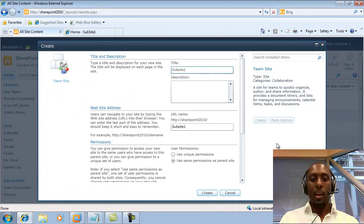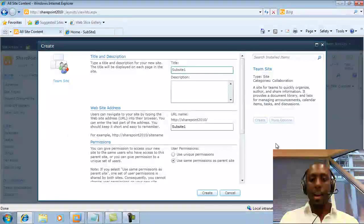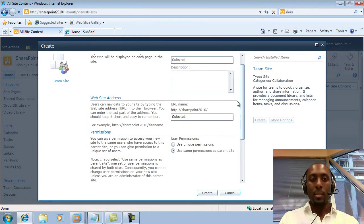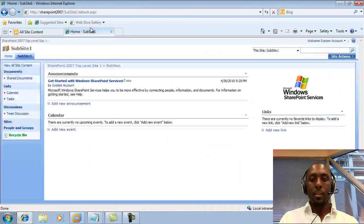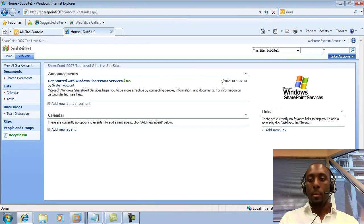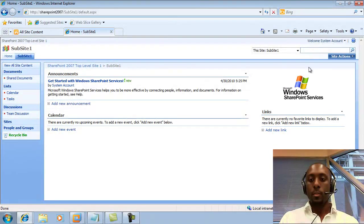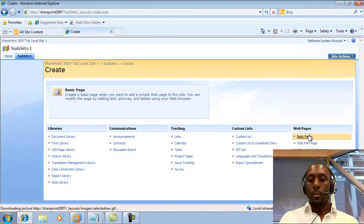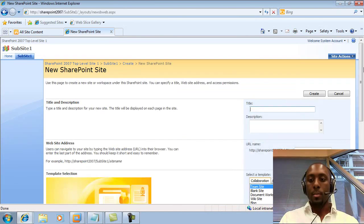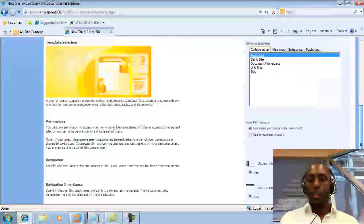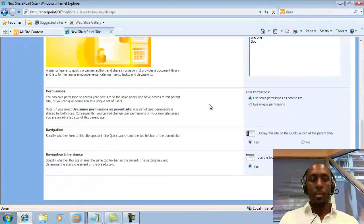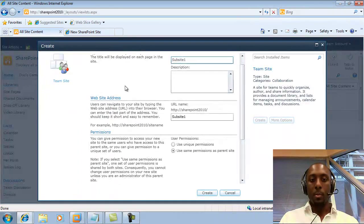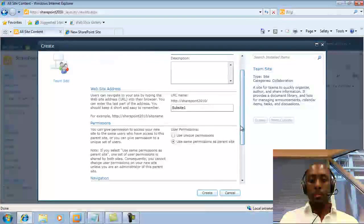And here we have more options. So these more options are pretty much the options that we had when we were in 2007, if you recall. We'll click on Site, Workspace, and these options are pretty much similar to what we have here as well.